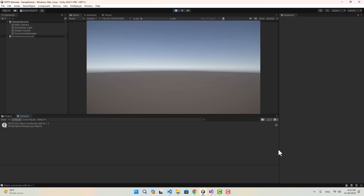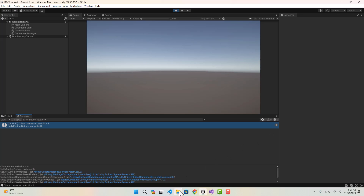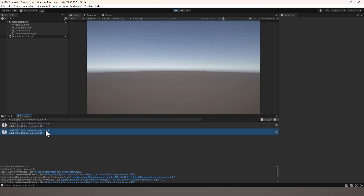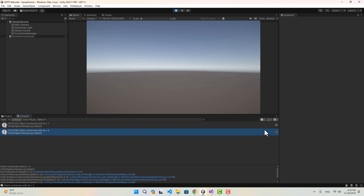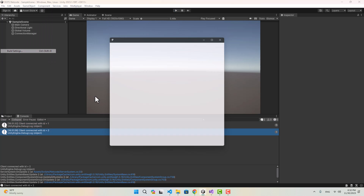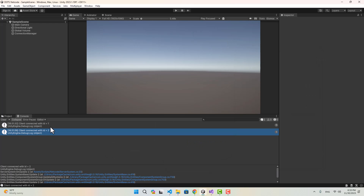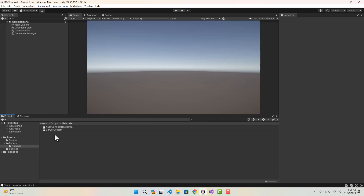Let's start the editor first. In the console you can see 'client connected with id 1' and it's only been called once. If I play another instance of the project you can see 'client connected with id 2'. So now we have a system that can detect whenever a client connects. Let's also go to Build Settings and inside Player Settings make future builds easier by setting the window to Windowed with a screen size of 800 by 600.